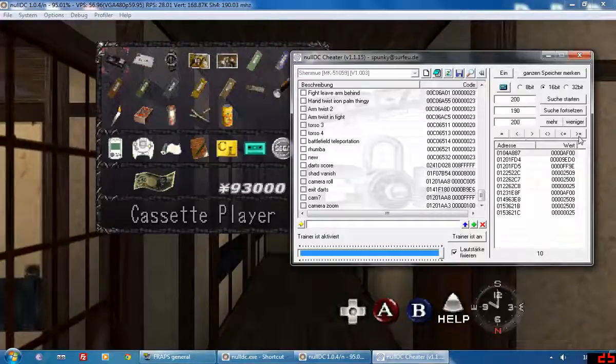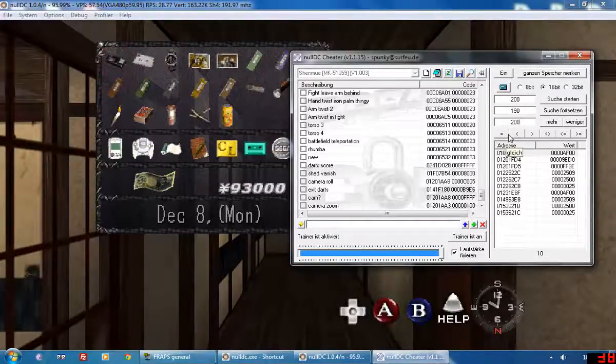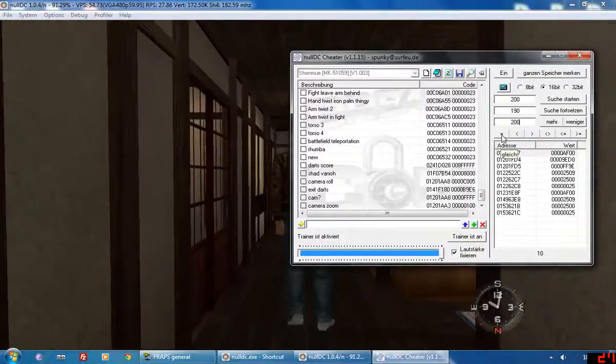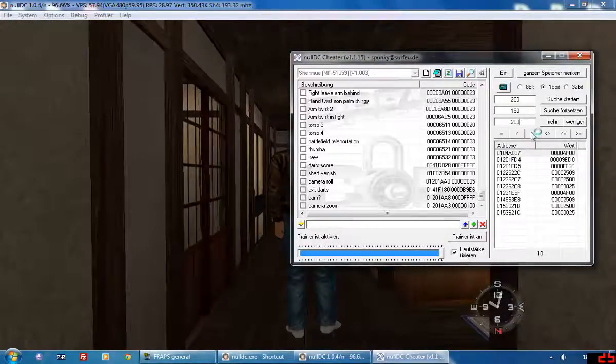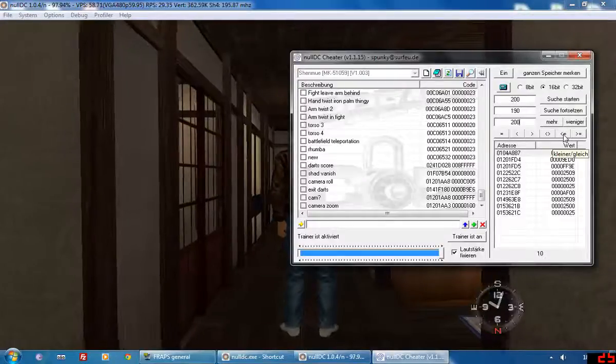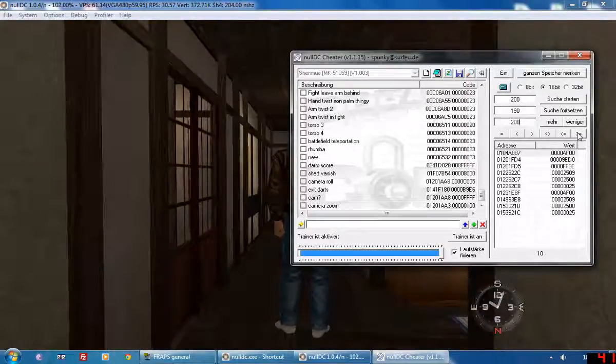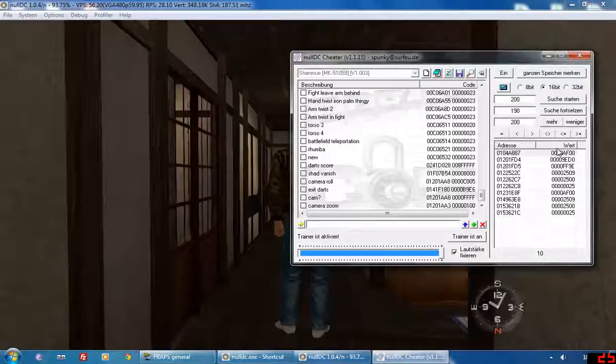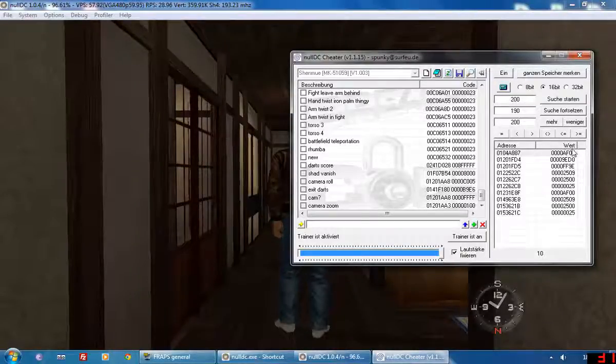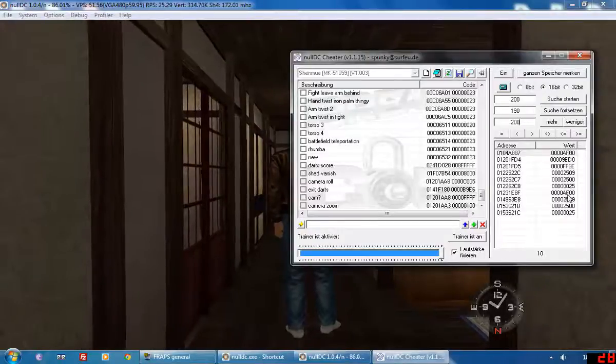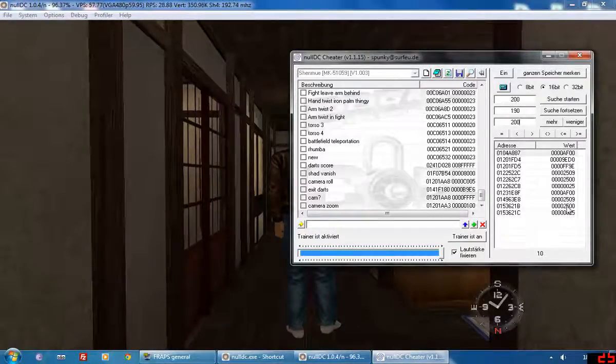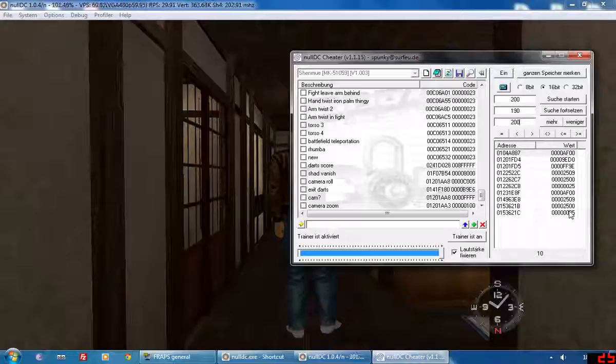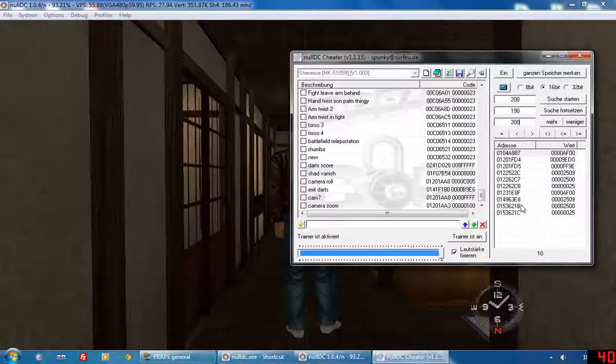Obviously these buttons here are pretty simple if you know anything about maths or programming: equal to, less than, greater than, does not equal, less than or equal to, greater than or equal to. This is German for address and that's German for value. The value is usually the thing you change to increase or decrease the code that you found, so I'll show you that in a second.